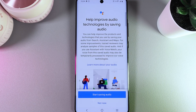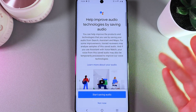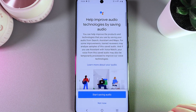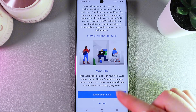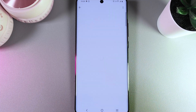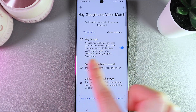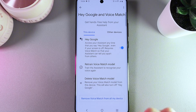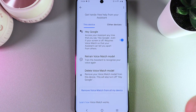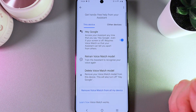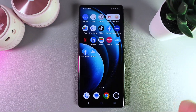Here we click Next, and here we can choose if we would like to help Google by sending diagnostic data and audio, but I'll choose Not Now. And this is it — you can see that our Hey Google feature is enabled. Here you can also see options such as Retrain Voice Match Model or Delete Voice Match Model.